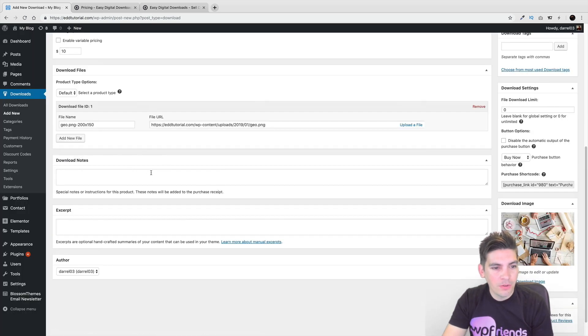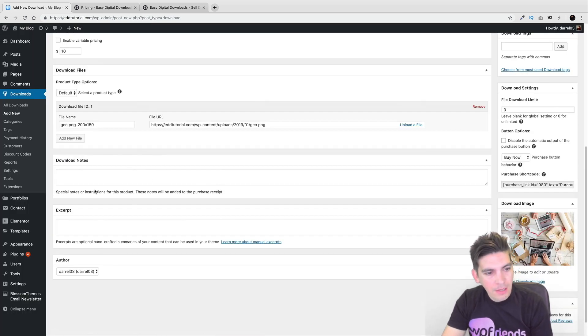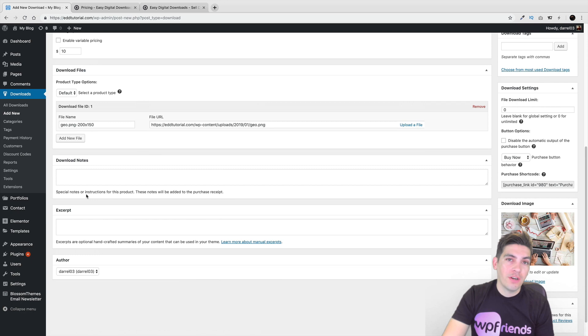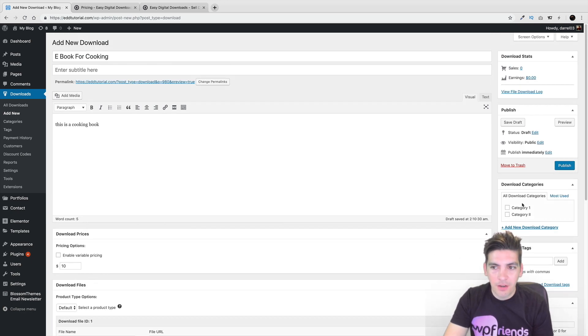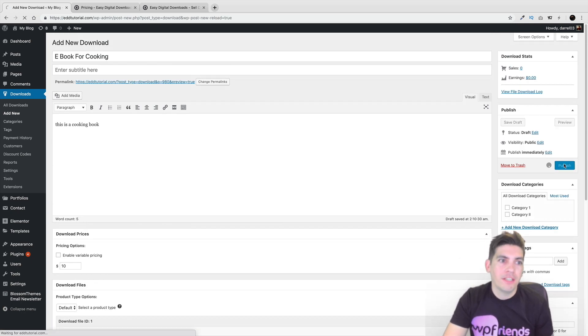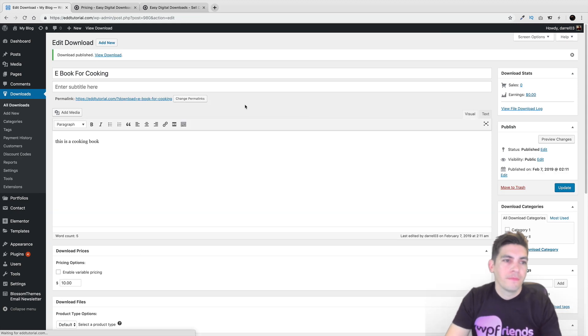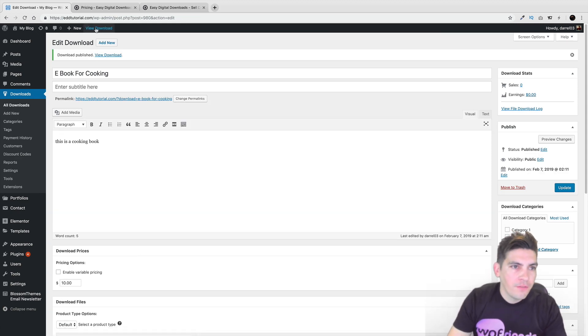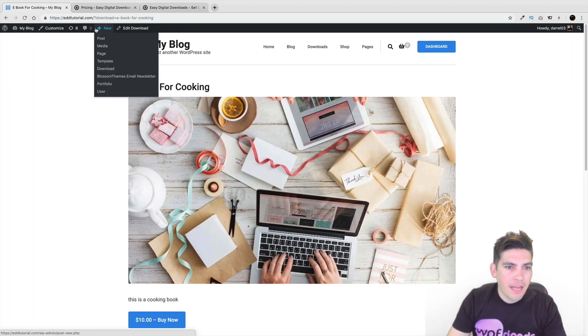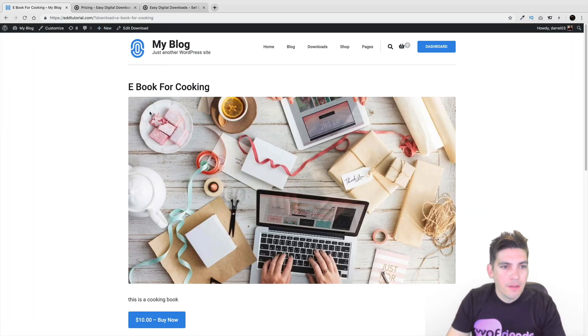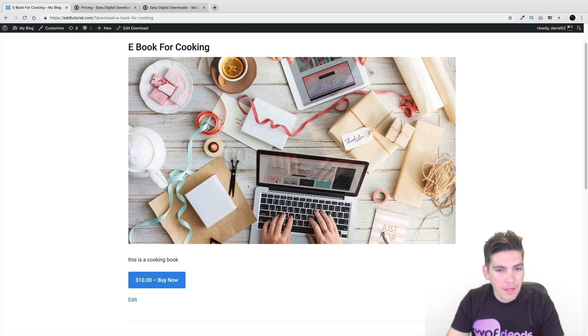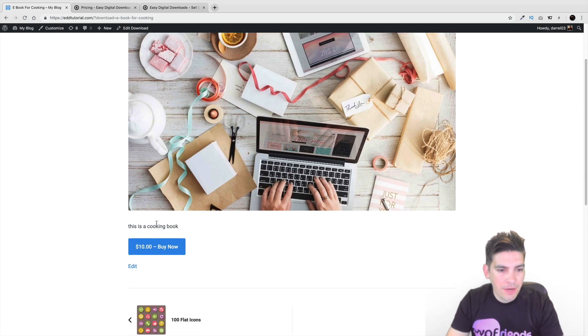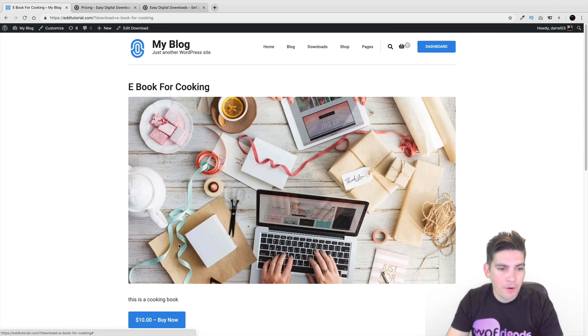Download notes. So special notes and instructions for a product. And then you can set them to a category. And here, I'll click on publish. All right, now let's view the download. Let's take a look at it. So ebook for cooking. And then here, we have the image. And then you have a description of it. And then they can always click on buy now.